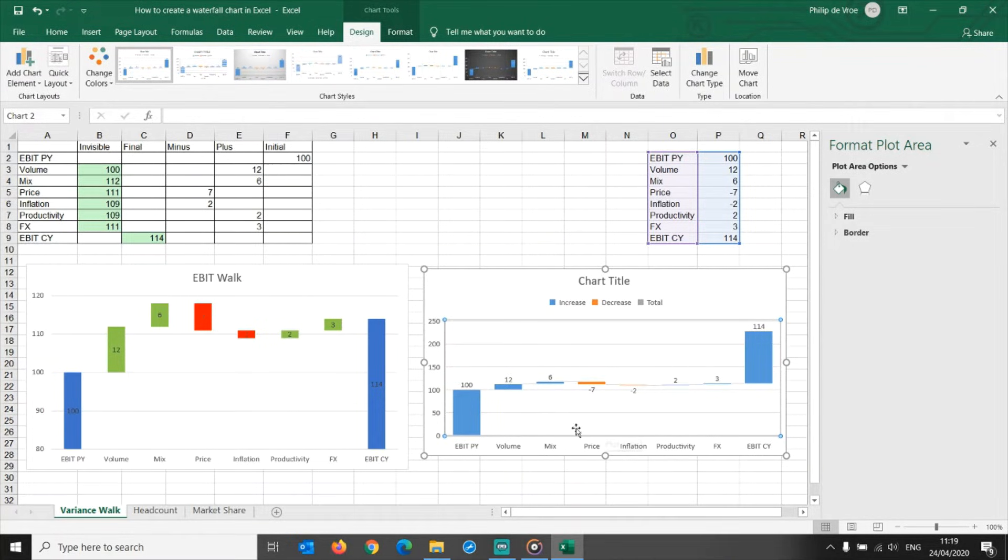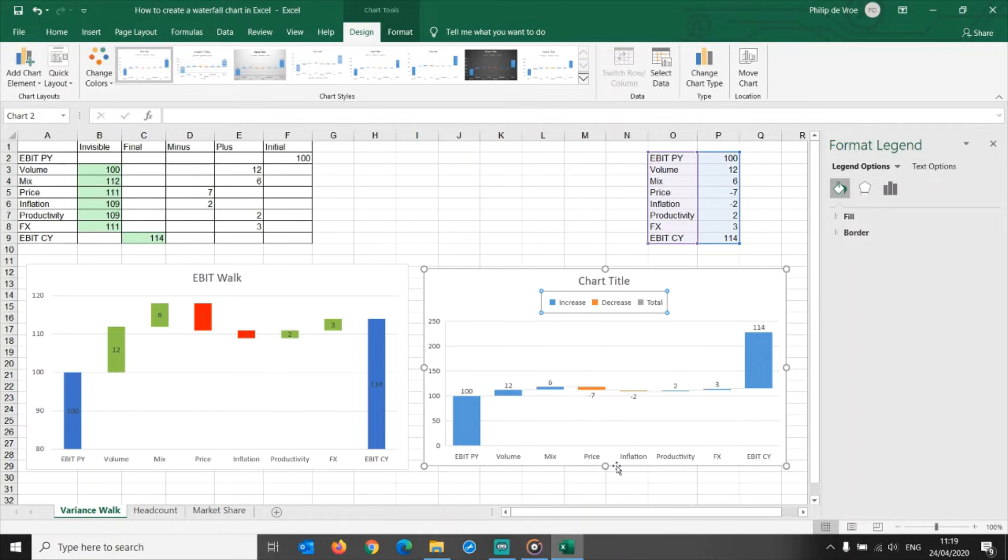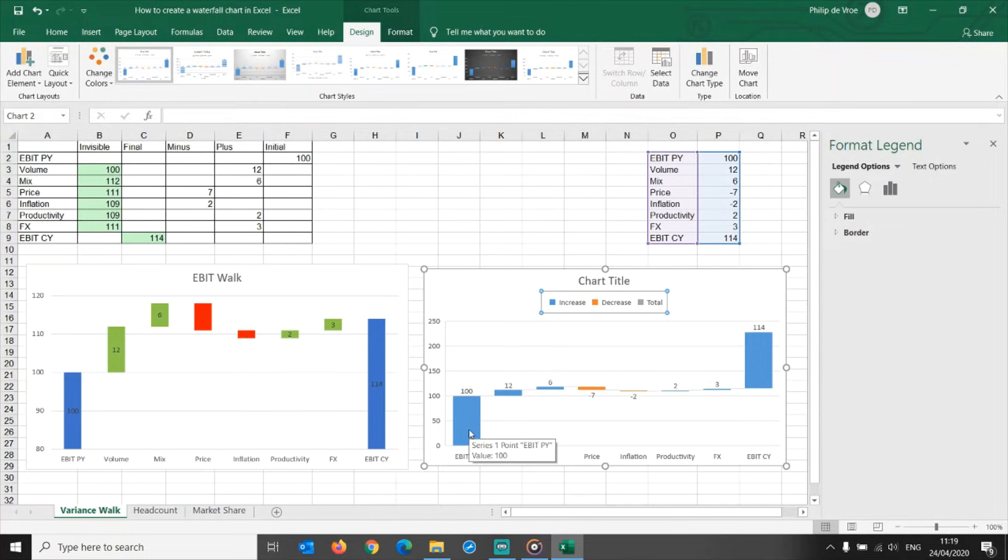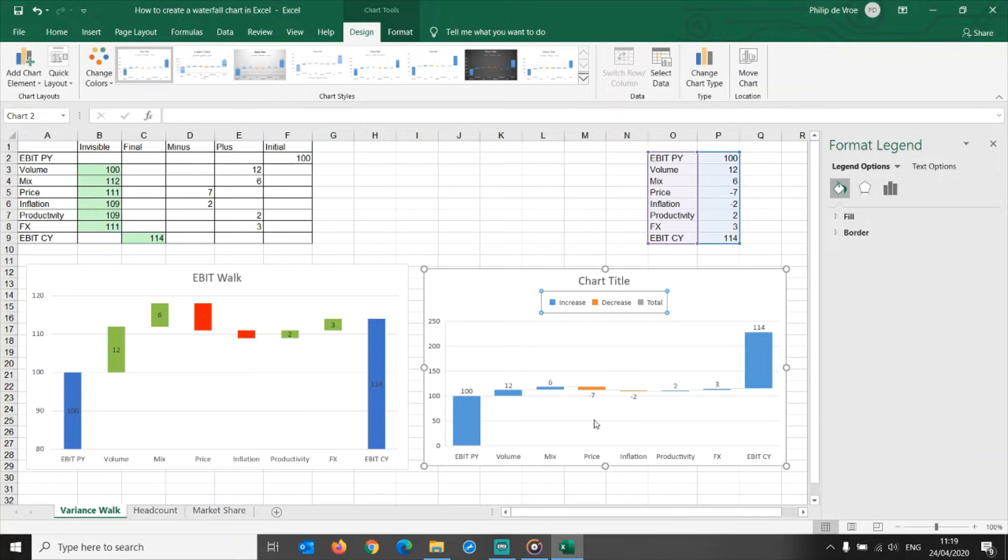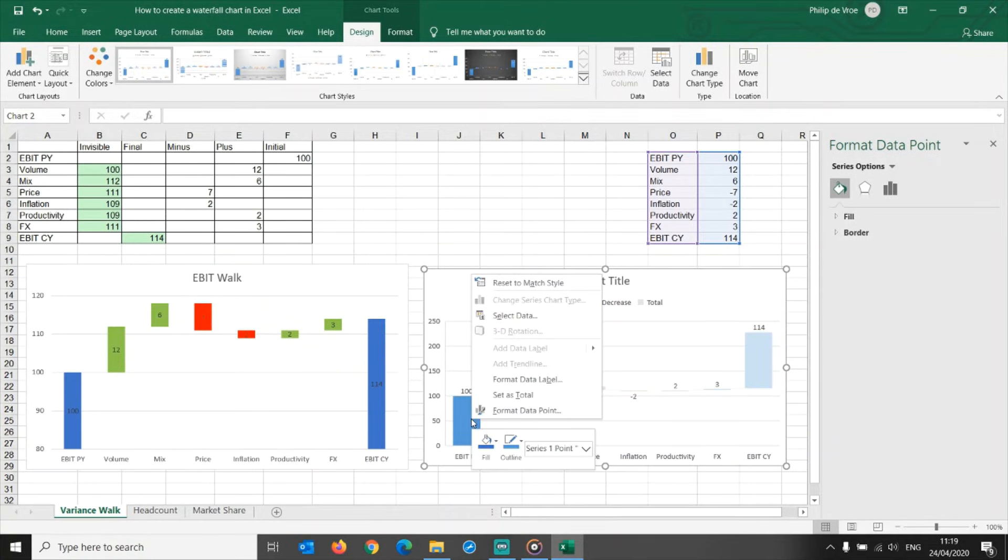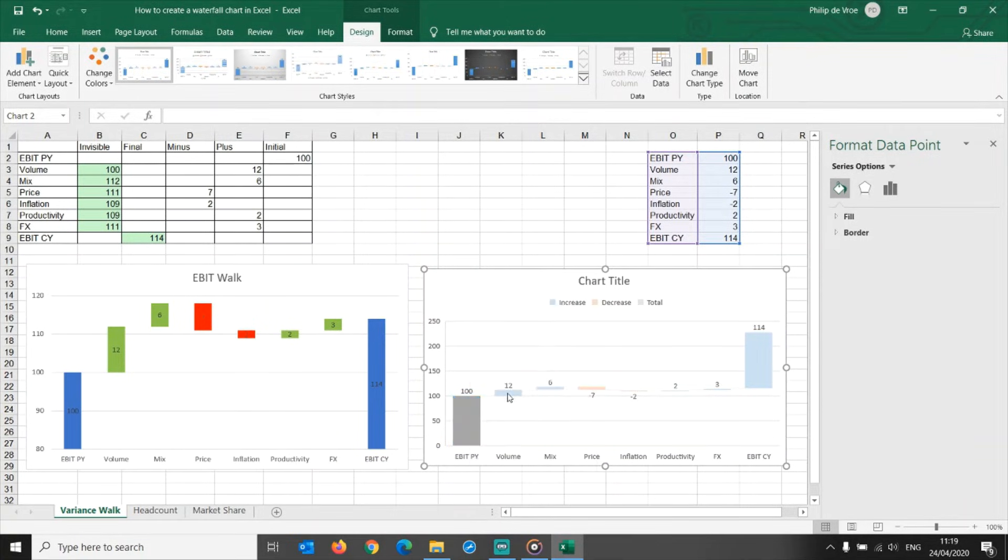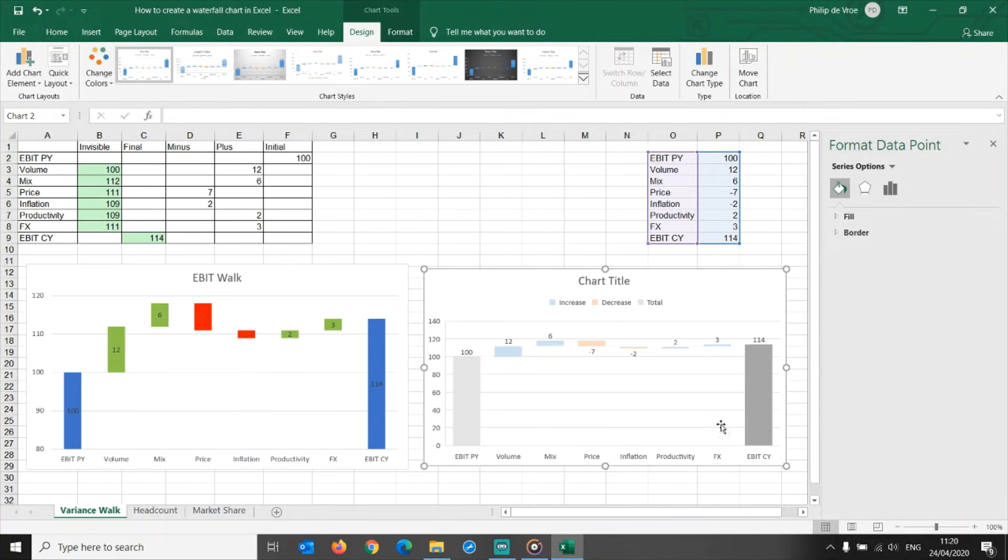That part went well, and saved you time versus having to prepare the data in the stacked column chart approach that we discussed earlier. You will have to take some formatting steps now to make the waterfall graph work properly. First of all, Excel has plotted all of your data as either an increase or a decrease, which is obviously incorrect. Double-click on the EBIT prior year bar, right-click, and set as total. Same thing with EBIT current year, double-click, right-click, set as total.